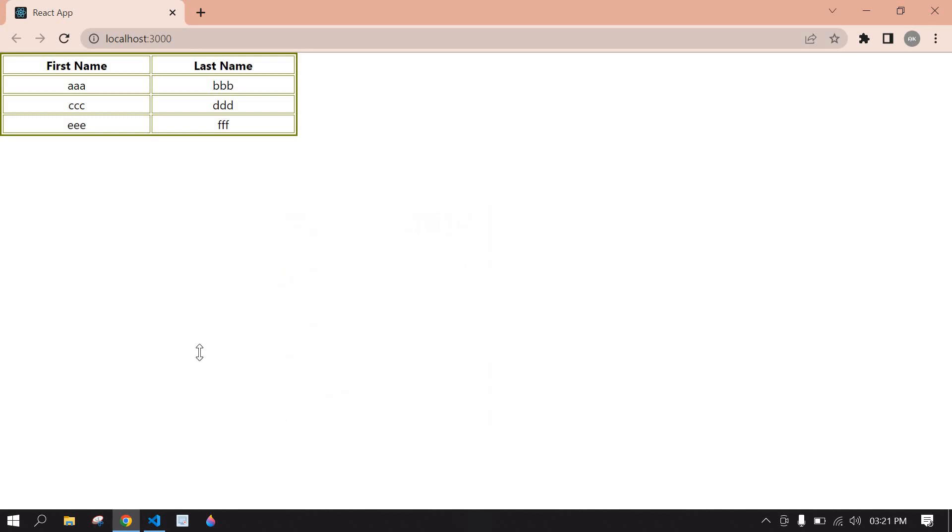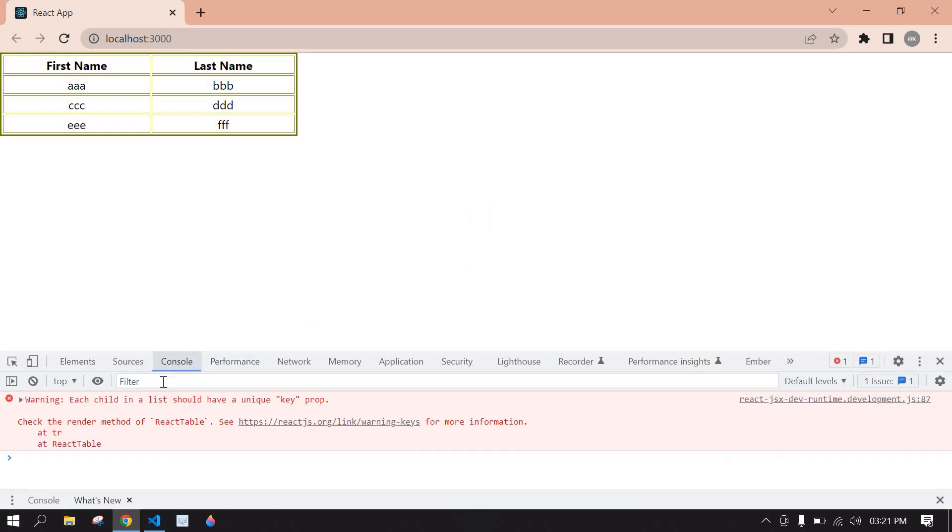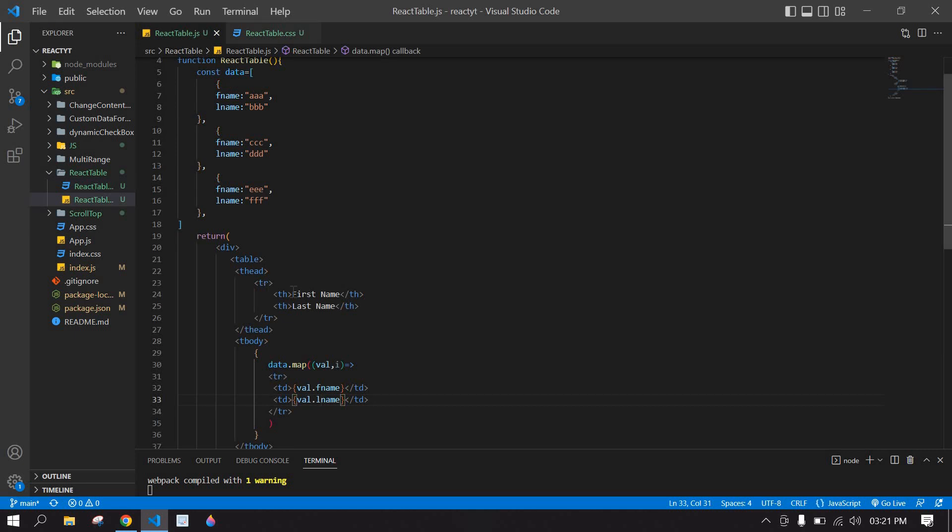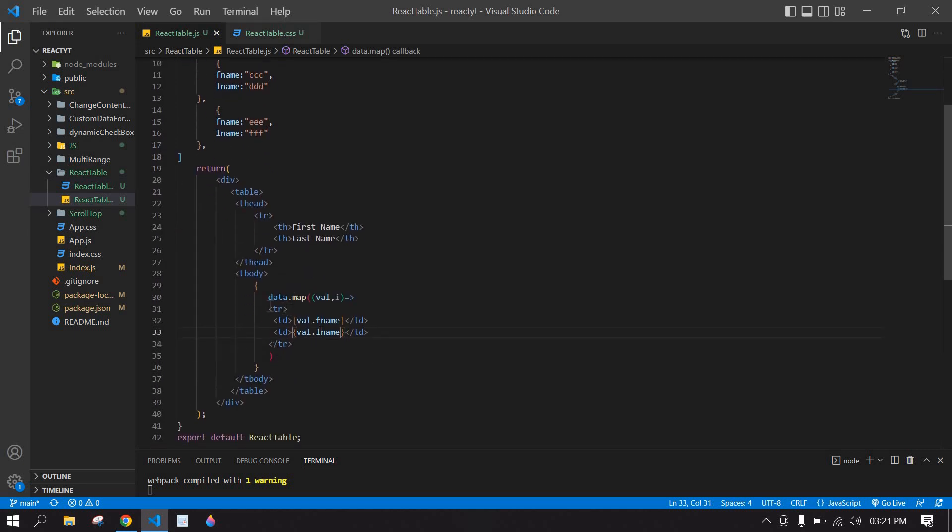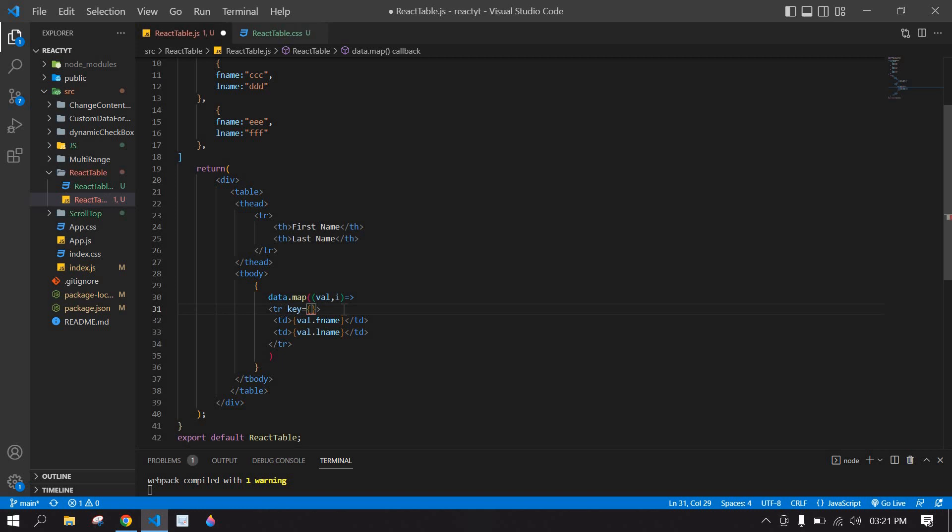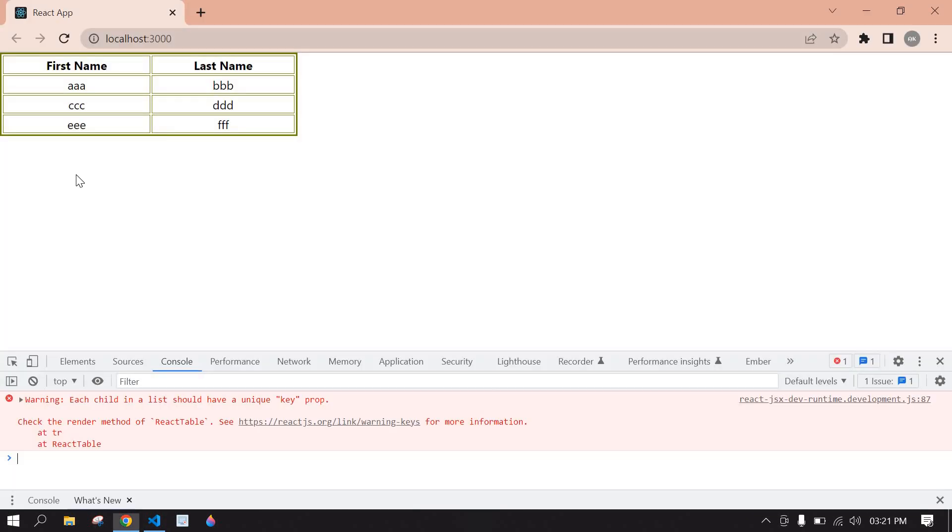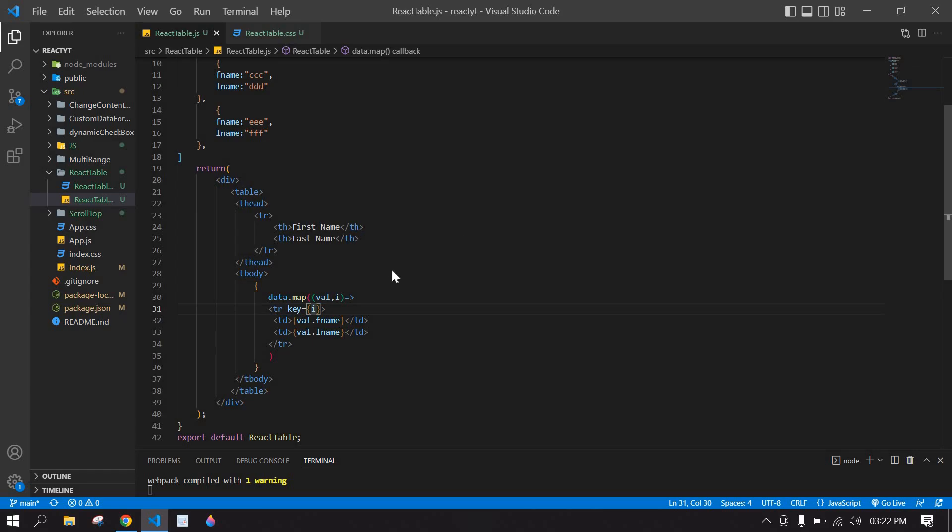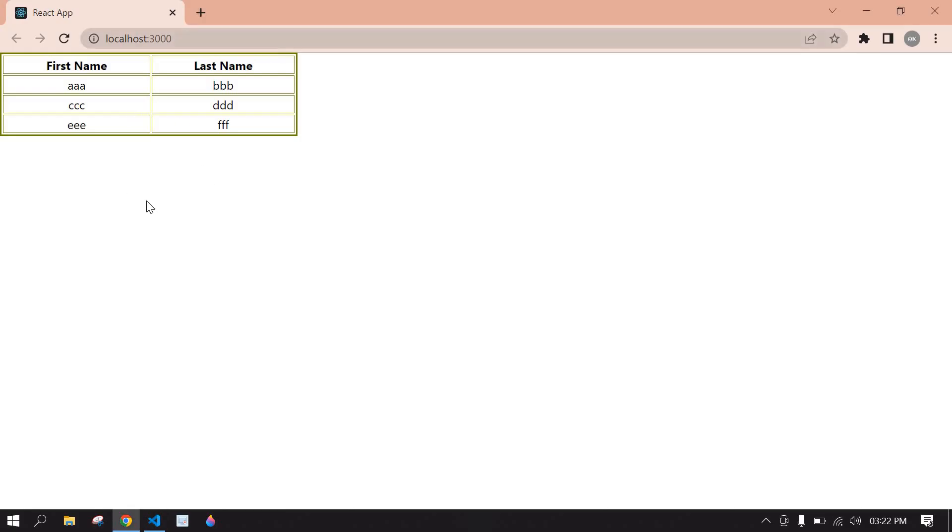If I right-click and inspect, it's showing console error because I'm not displaying a key. Here key, I'm going to pass this index. Save this. Now I refresh this, console clear. Okay, this is what I tried to tell you in this video. Bye bye.